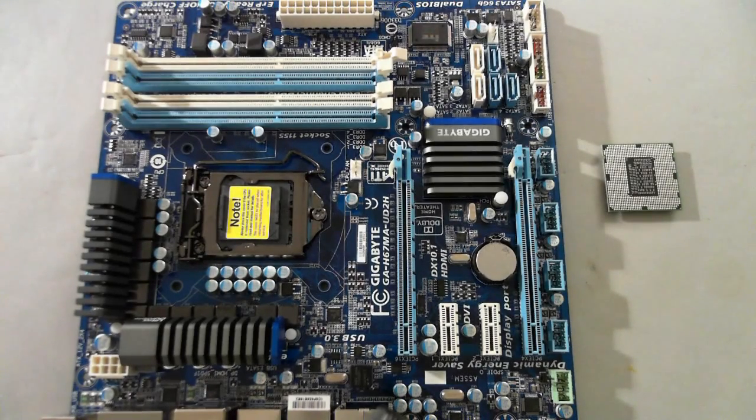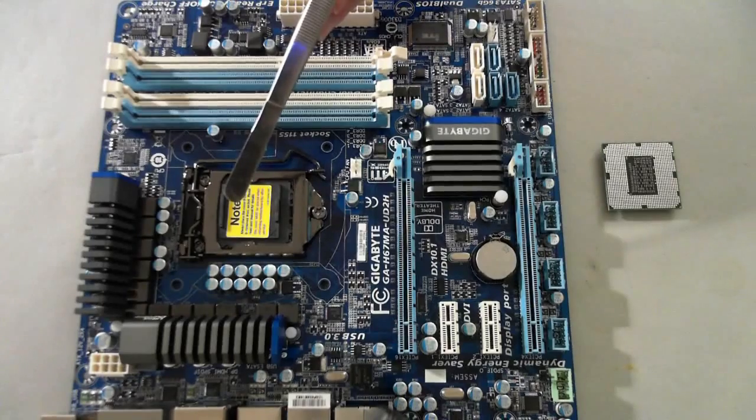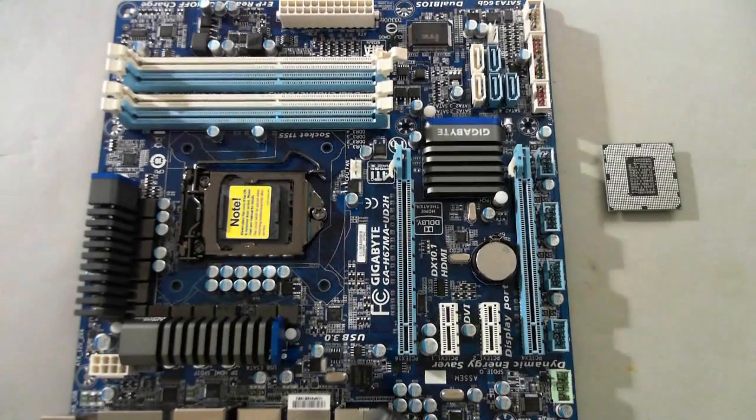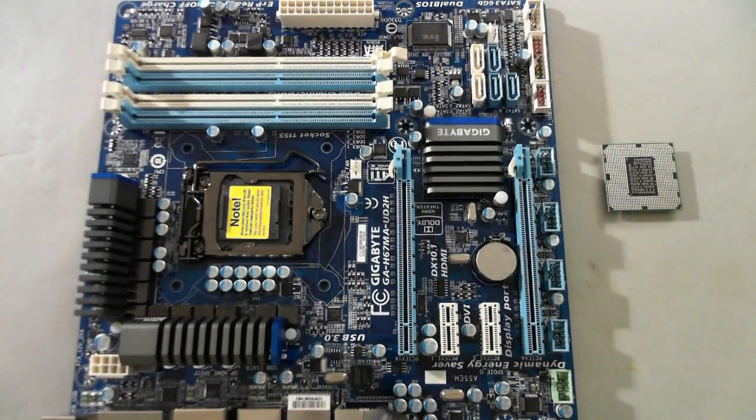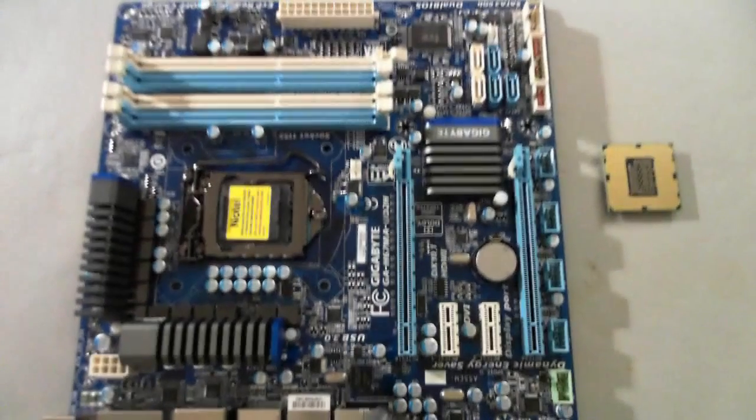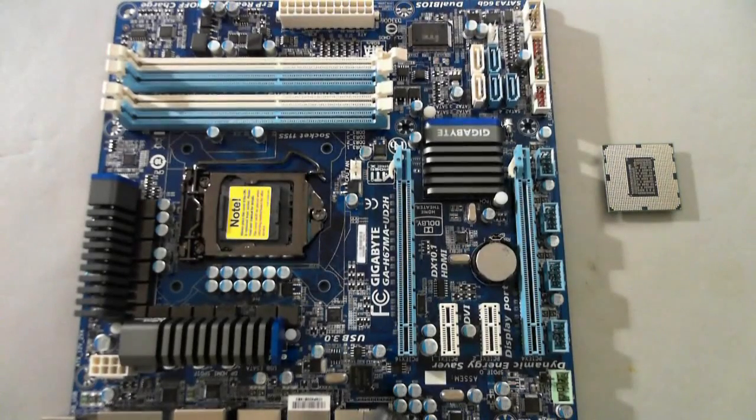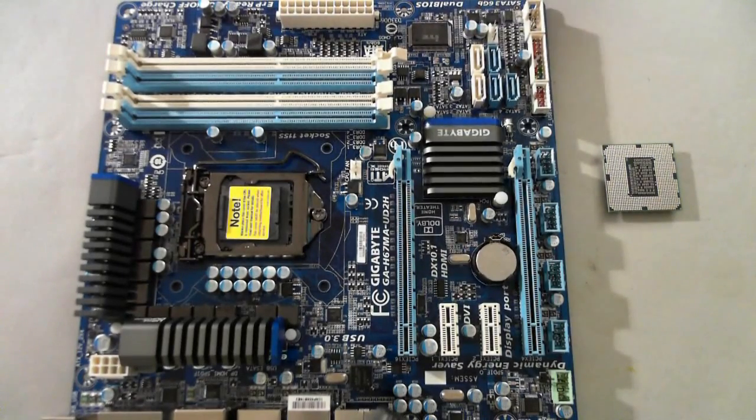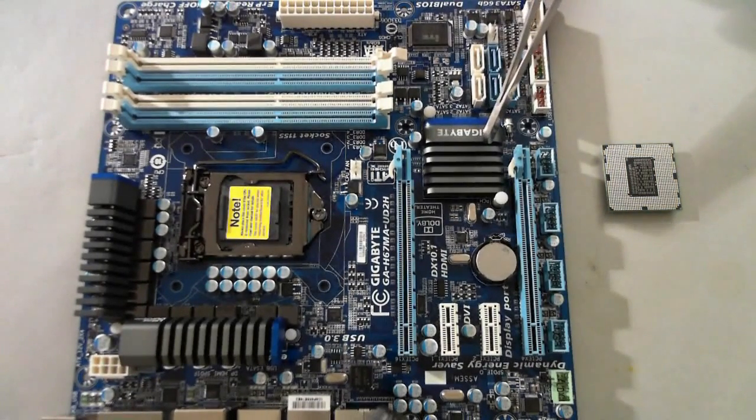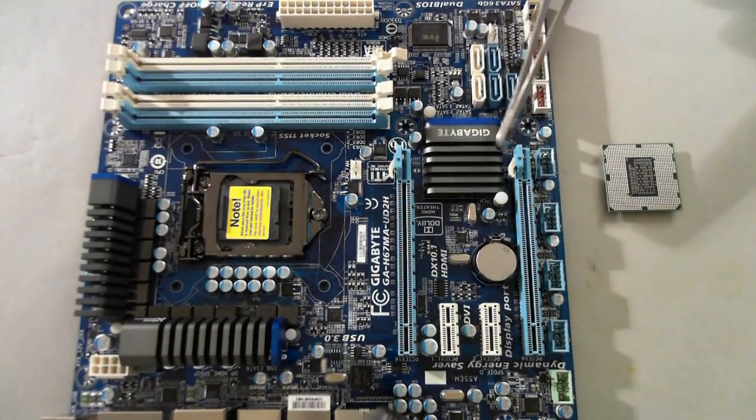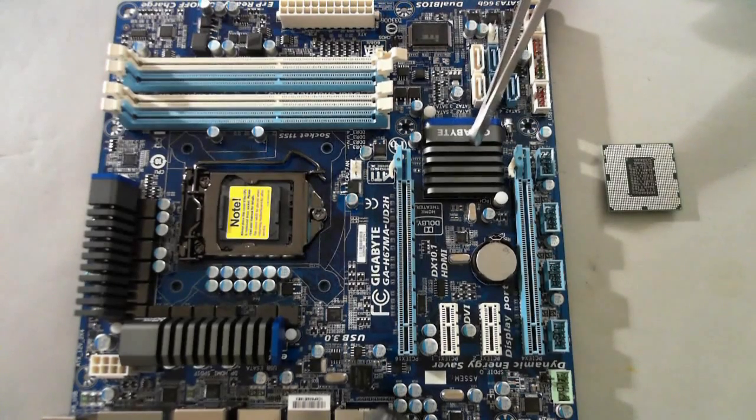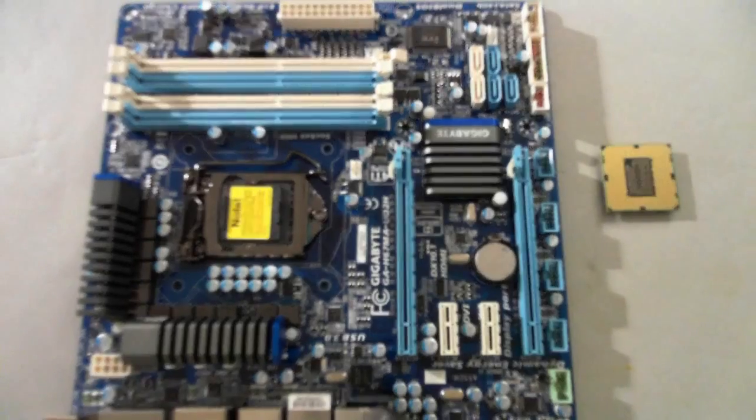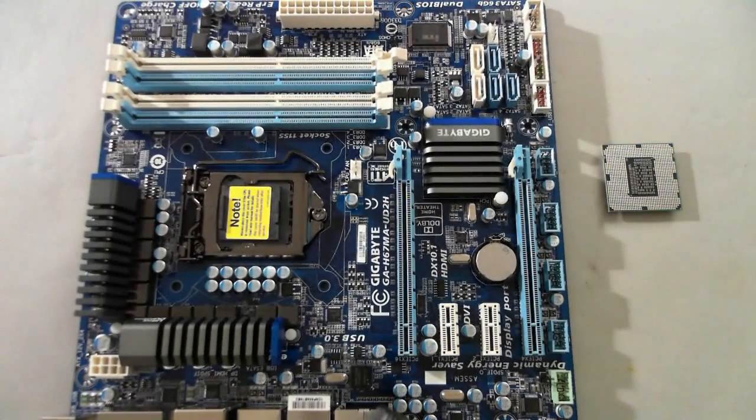In terms of the actual socket itself, you really can't tell a whole lot of difference between the 1155 and the 1166. There is an obvious difference in the chipset heatsink, they've redesigned that and it looks a lot cleaner.